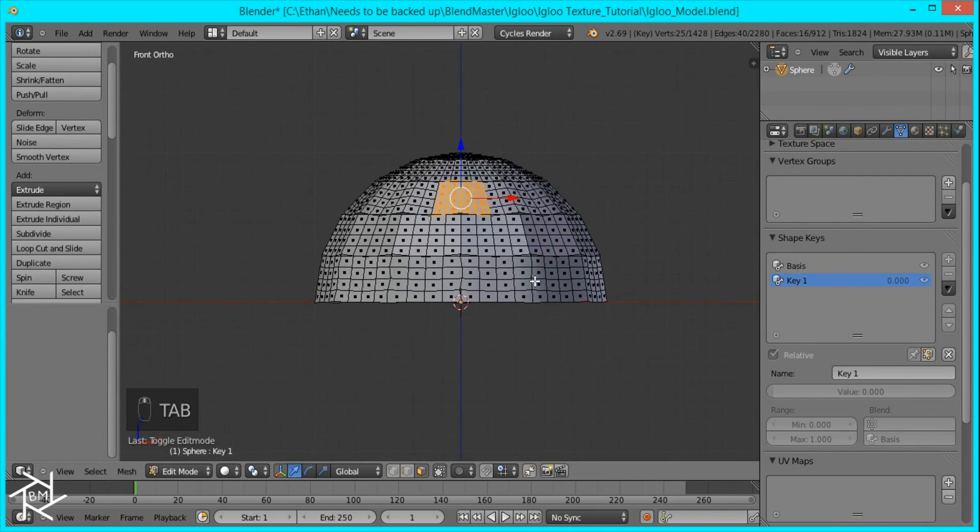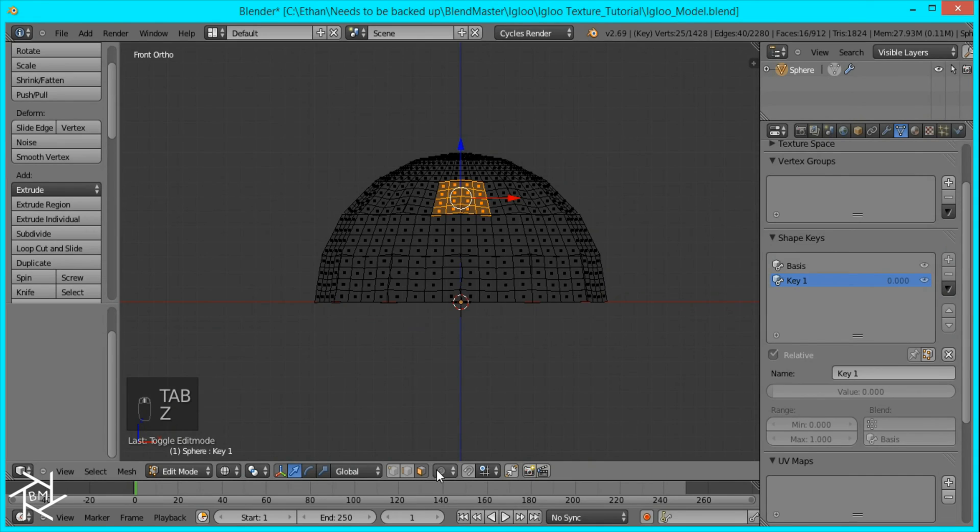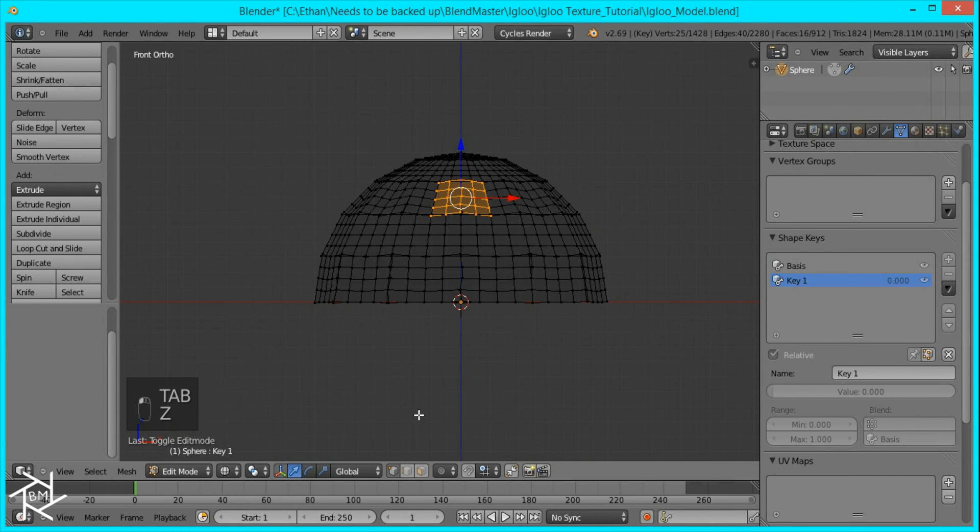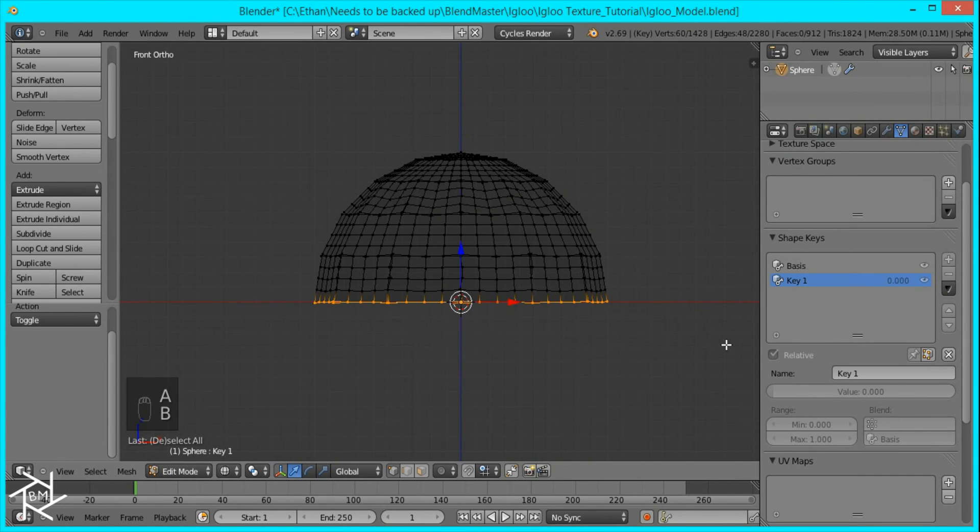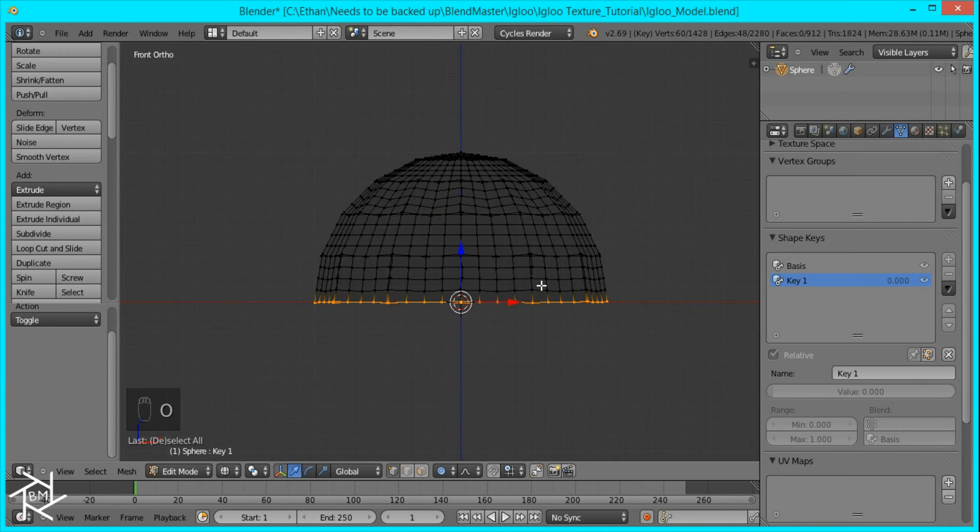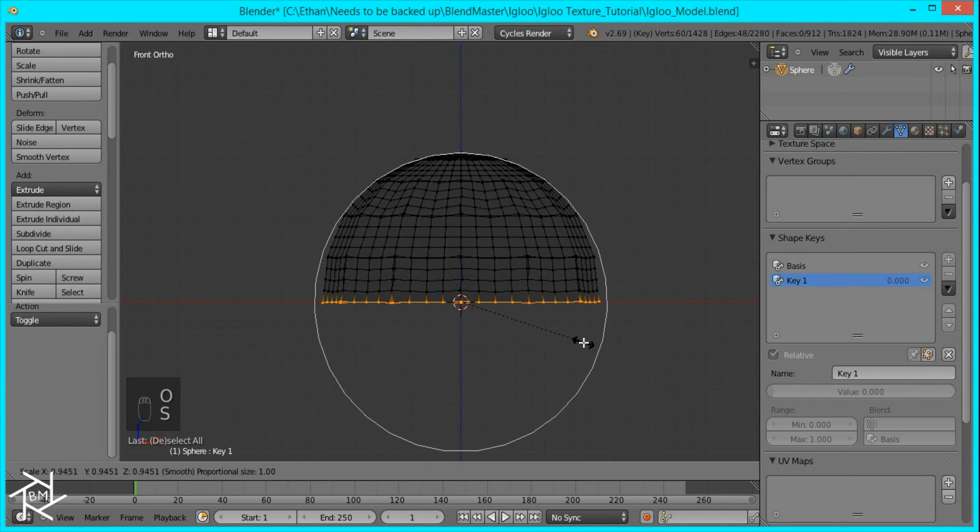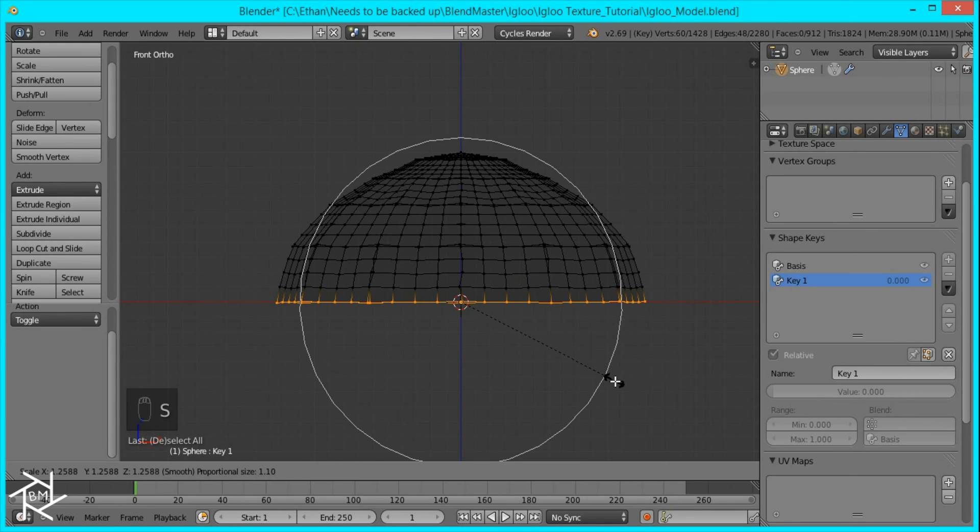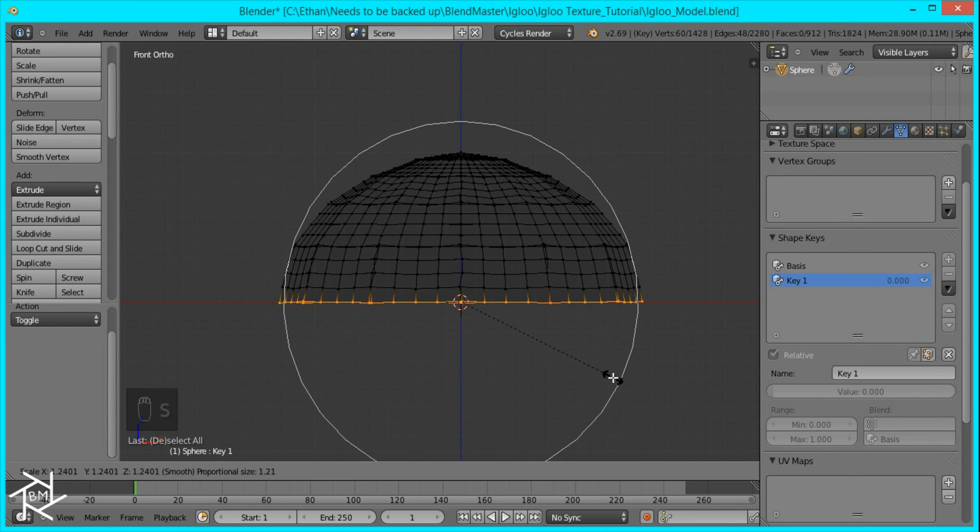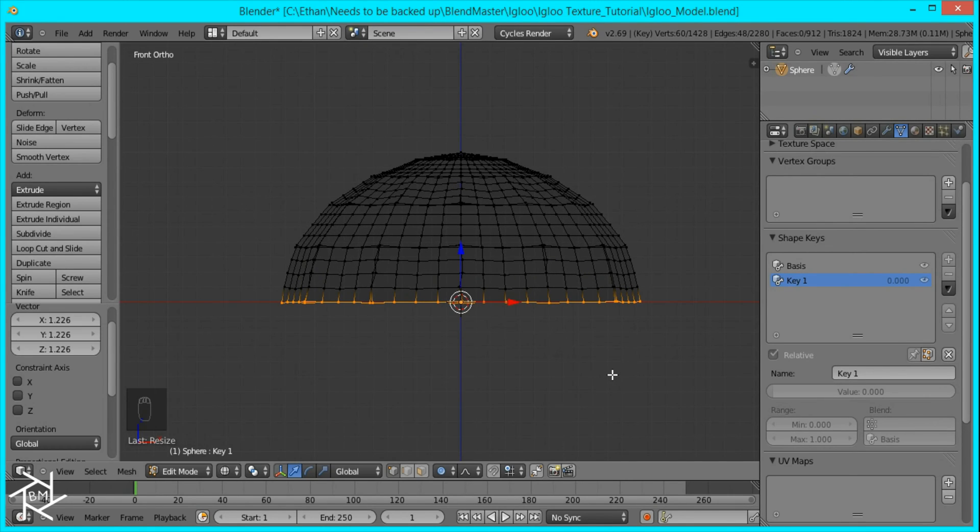Then tab in edit mode, wireframe, vertex select, and select the bottom row of vertices. And I'm going to turn on proportional editing by pressing O. And I'll scale up this igloo to create a sort of slanted dome that curves like that.